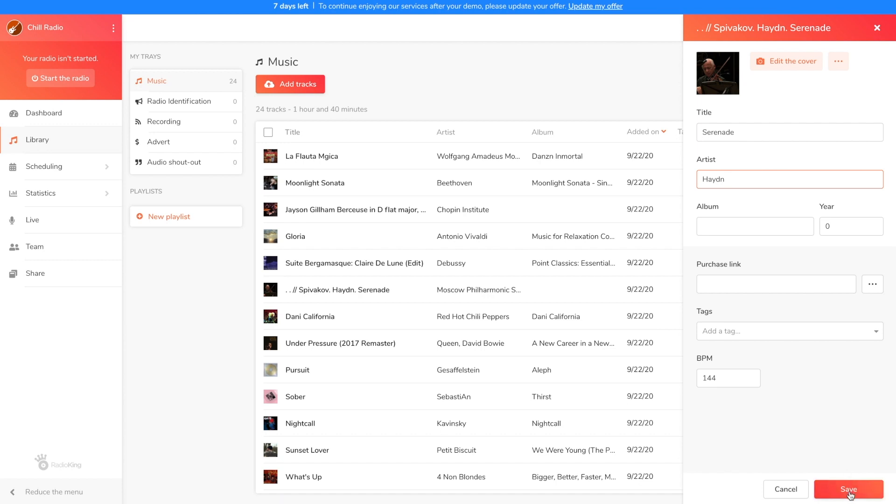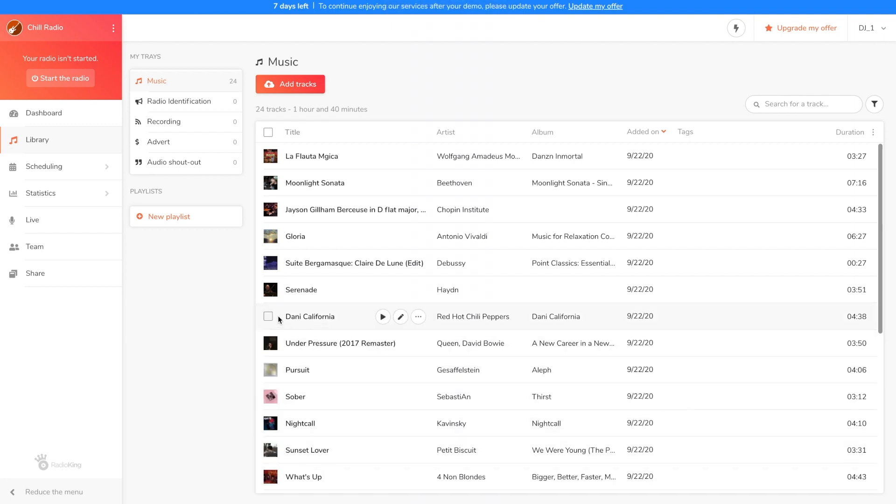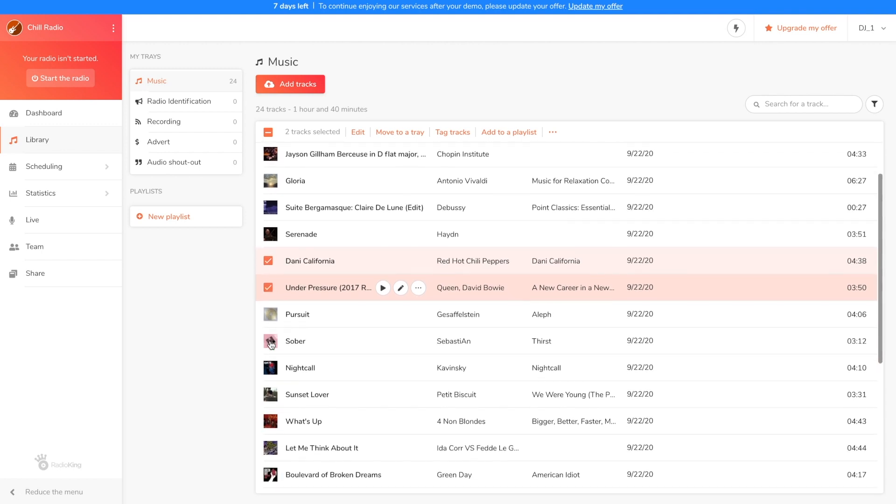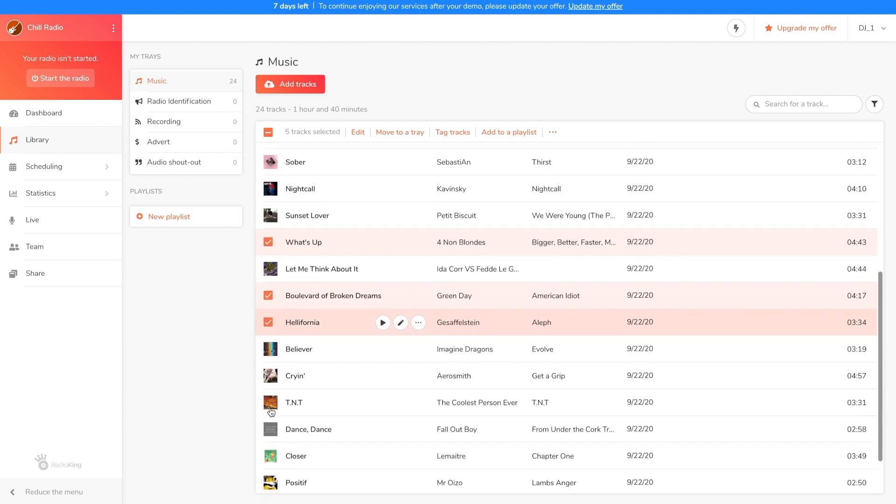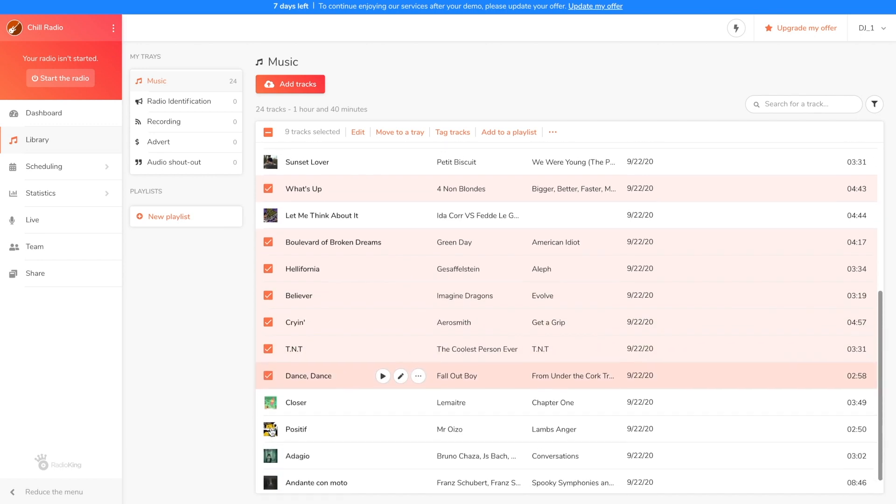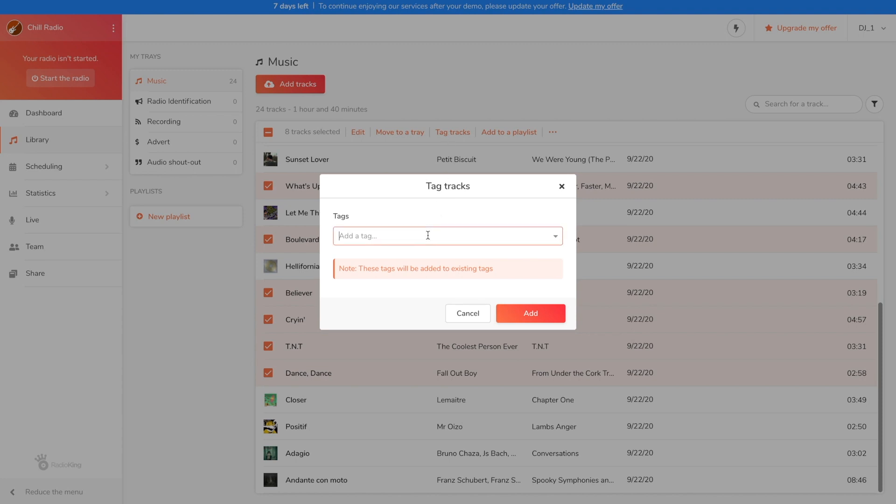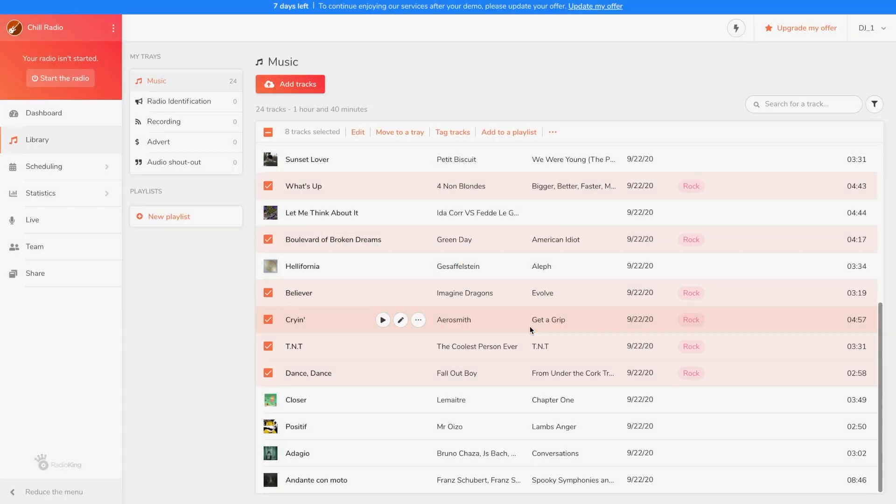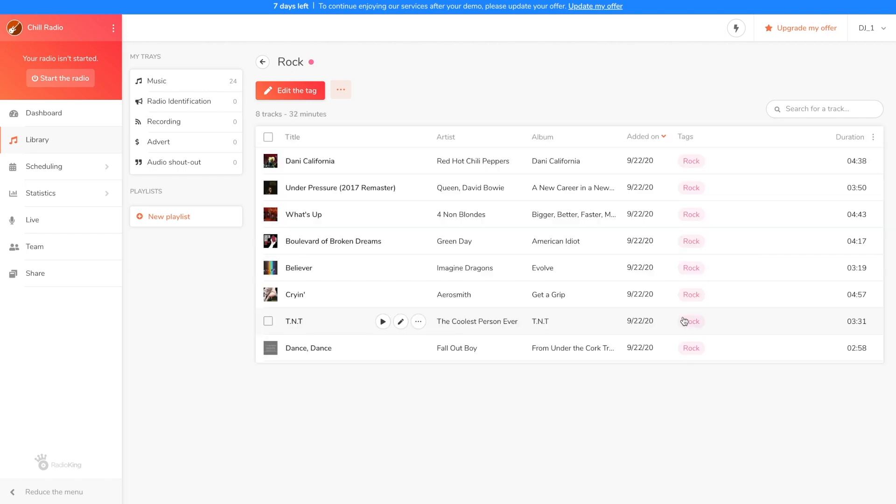Once all your songs have been edited, you can tag them to find them even more easily, especially by style. To do so simply select them and click on tag titles. Give a name to your tag, so I'm going to tag all my rock titles and click on add. You can also edit the tag by clicking on it. This will allow you to change its name or color.